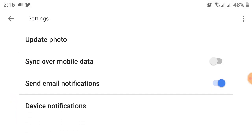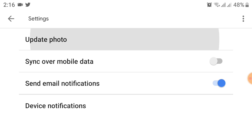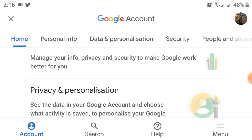Click on the Settings option. After clicking on this, you will see a menu. Click on the Update Photo option. After this option, you will see another menu where we can change our password for Google Classroom.